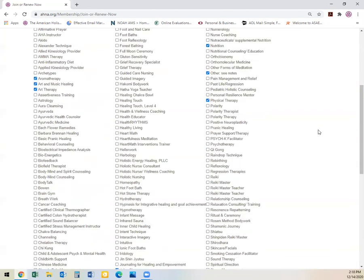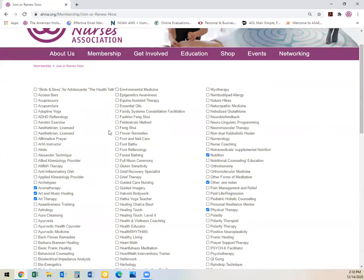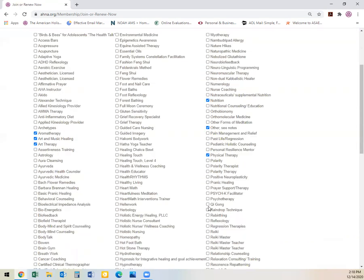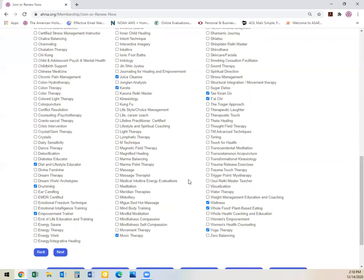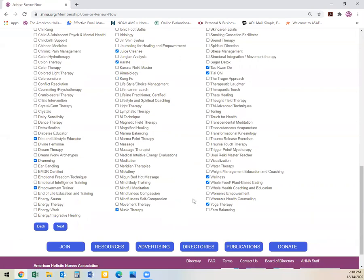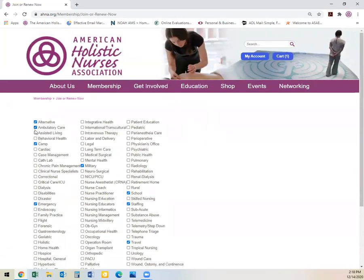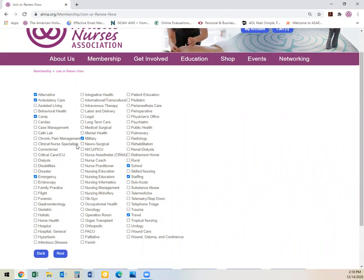From here, you are able to select a variety of modalities. These modalities are specific to those that you are practicing and that you are likely to use during your registered nurse practice, including such things as aromatherapy, art therapy, nutrition, and physical therapy. There are many items on this list. Once you have selected each of the items you are practicing, please select the next button. From here, there are even more modalities and availability to select.